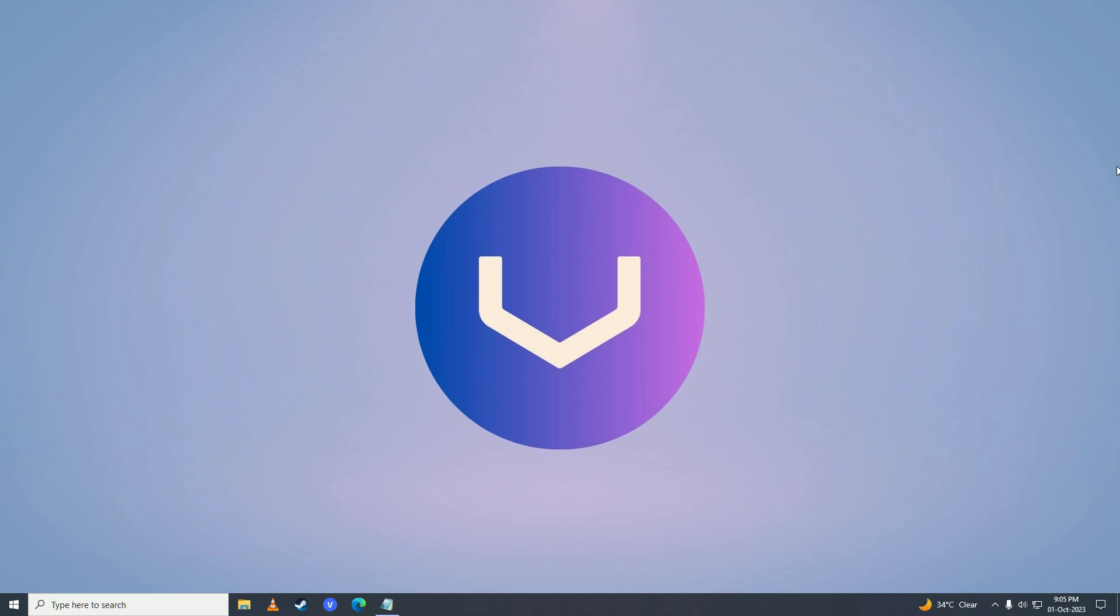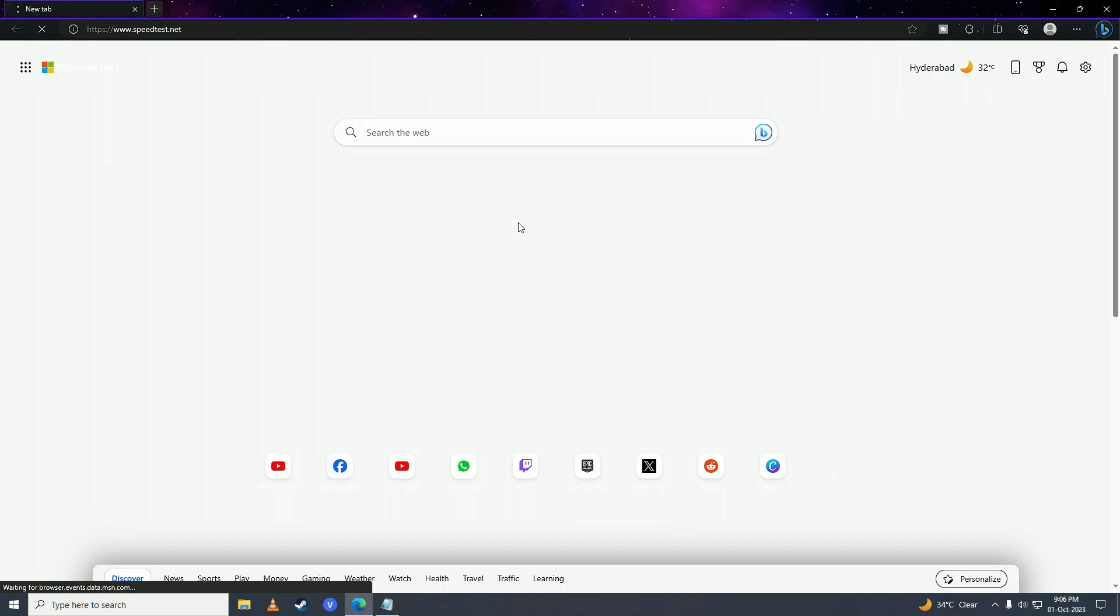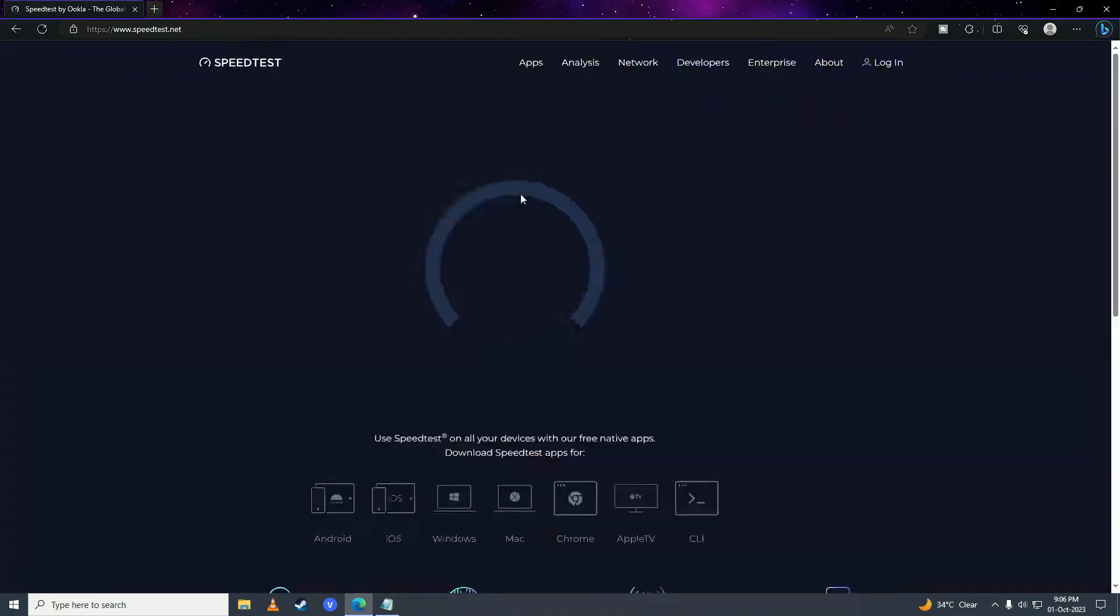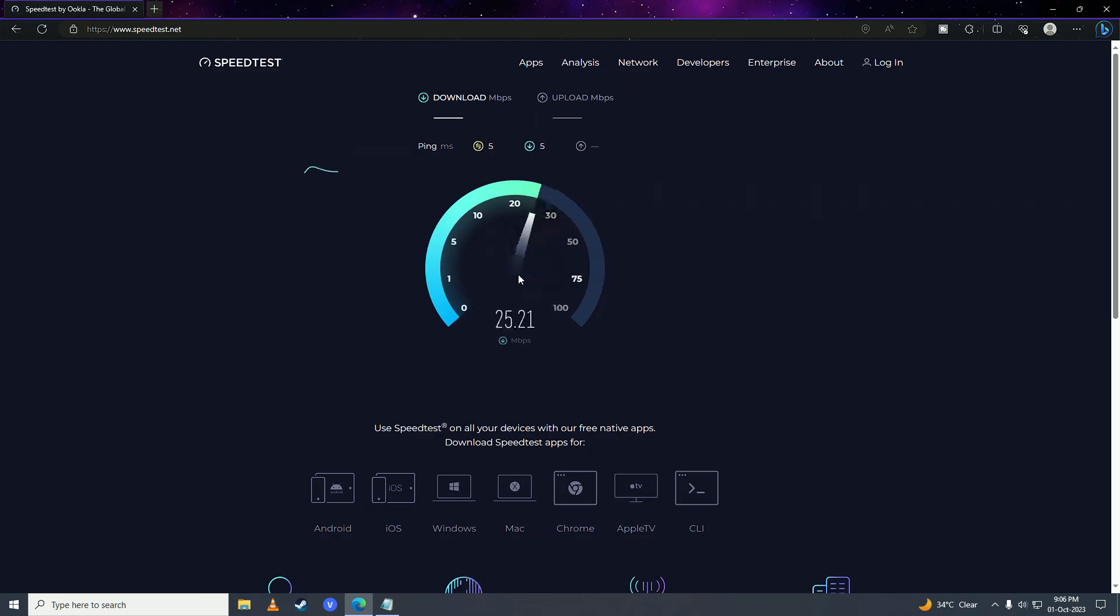So first what you need to do is check if your internet is working. We'll open up our web browser and open up this website speedtest.net. Here you can see my internet is working fine, so the internet is not the issue.